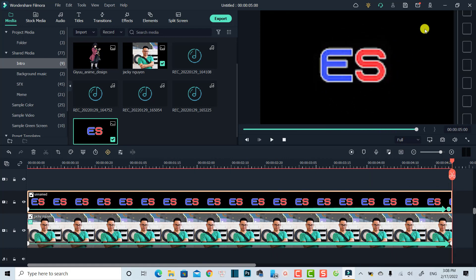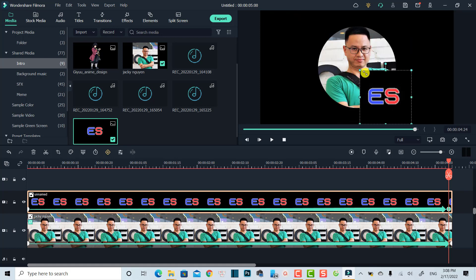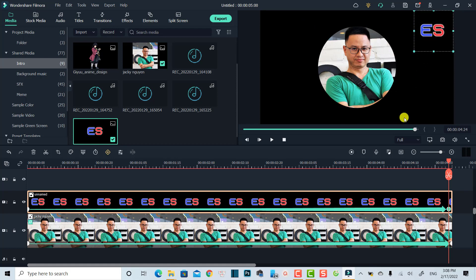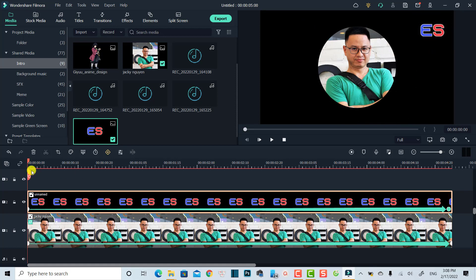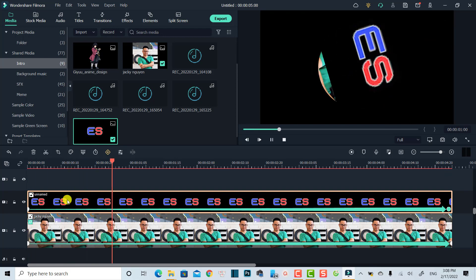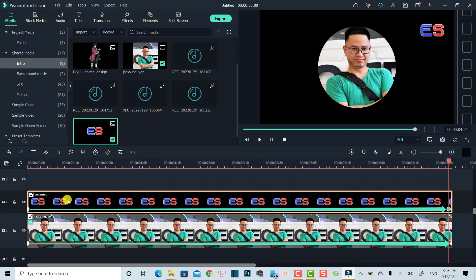But if you want to rotate it and also move it to the corner of the screen, you can edit the second keyframe — for example, scale it down and move it to the corner of the screen. Now we have both rotation and positioning of the logo effect.